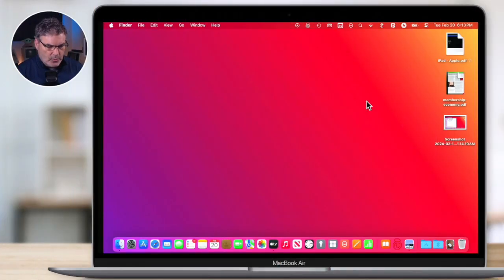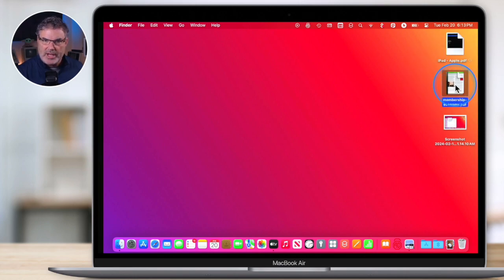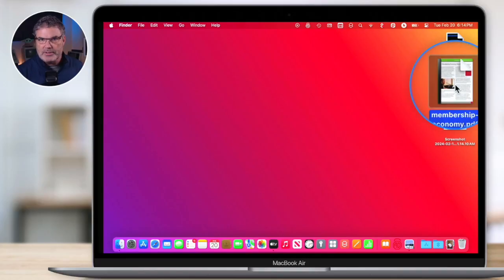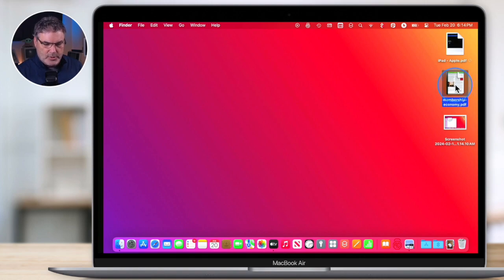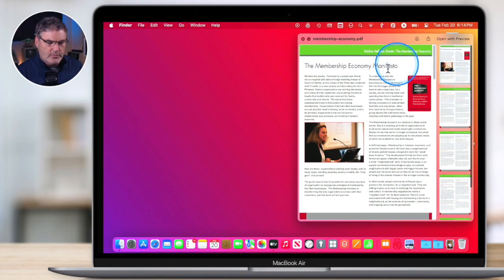So what is a force click? Let's go over to this PDF here. When I just tap or click with the trackpad it selects it — that's what we're used to. But we can also do a force click, which is on by default. When we do a force click we get a quick look. All you have to do is press a little bit harder on the trackpad and you're going to feel two clicks: the first click selects it, then press a little harder and you'll feel a second click, and then you'll see quick look of the document.